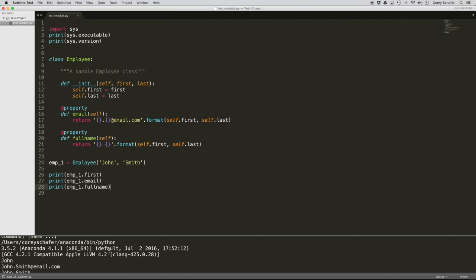I'll talk more about build systems towards the end of this video. So this is just a basic fresh installation of Sublime Text where we can run some simple code. Let's go ahead and customize this a bit and add some extra functionality. First of all, we're going to want to install Package Control.